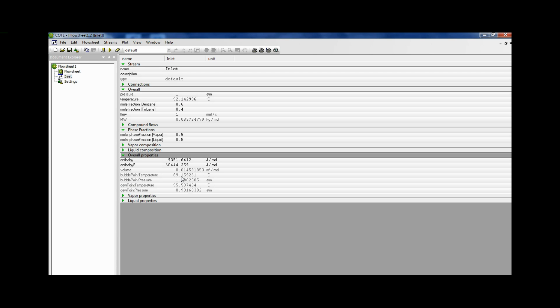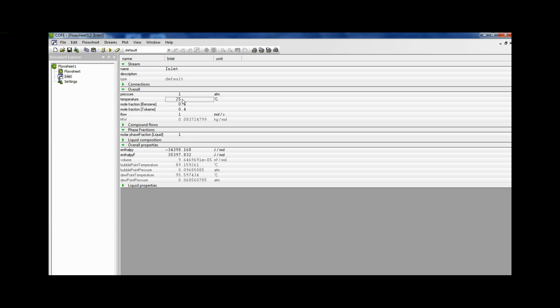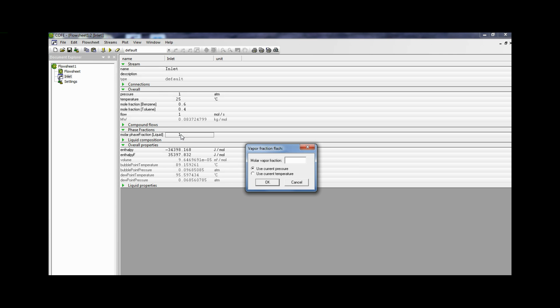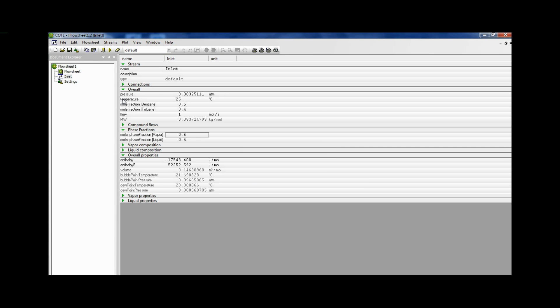Now we wish to know that at 25 degrees Celsius, enter 25 here, at 25 degrees Celsius, what would be the pressure at which this stream flashes to 50% vapor. For that once again, go to molar phase fraction liquid. Double click. And put 0.5. Now select use current temperature. And click OK. Immediately it is calculated. The pressure at which we have to keep the liquid is 0.0832 atm. At this pressure, a 60-40 liquid of benzene toluene at 25 degrees Celsius will flash into 50% vapor.